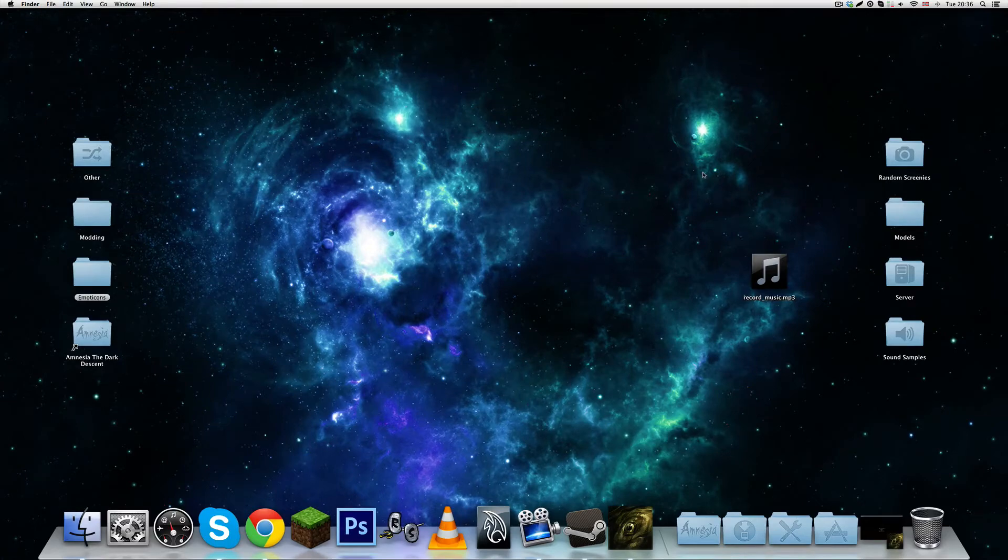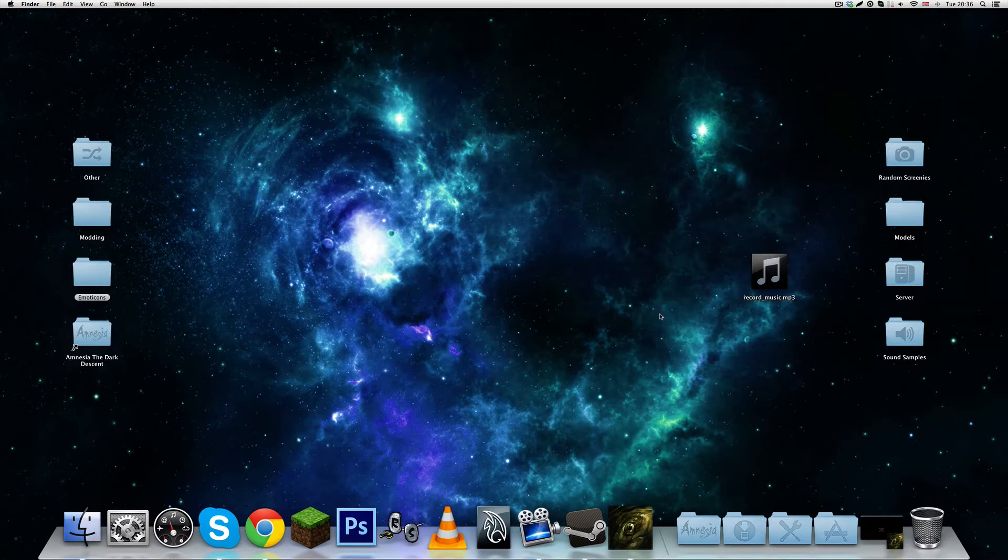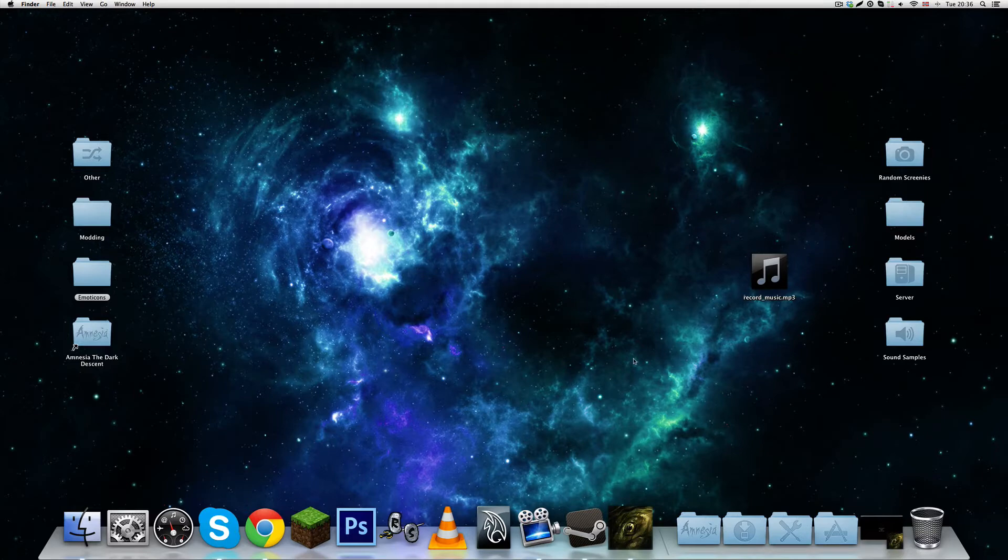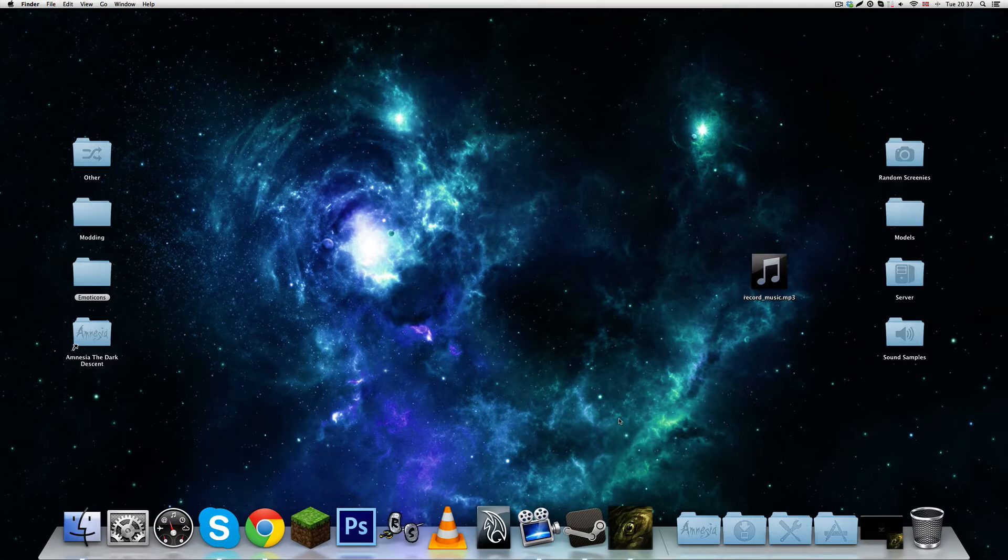Alright guys, today we're going to do a quick and simple thing, namely adding music tracks to your record player in Amnesia, the little thing that you find in the PTEST folders. You can turn the crank and play a music file or voice clip or something like that and I'm going to show you how you can do that.